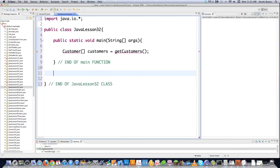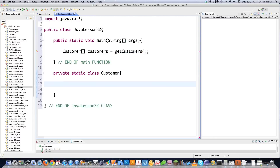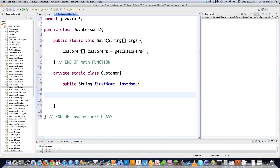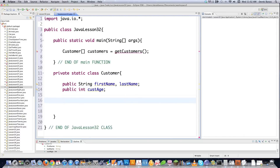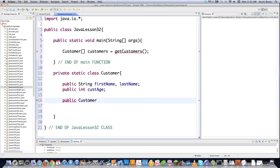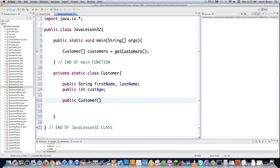I'm going to create my Customer class. We can create classes inside of other classes. I'm going to make it private static so that other classes can call for this. I'll create public String firstName and lastName — two fields that are going to be needed in my class. I'll also create public int customerAge. Then I'm going to create a constructor method called Customer, just like the class of course.